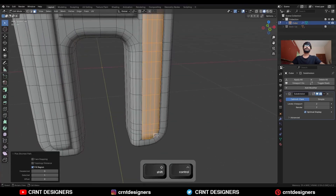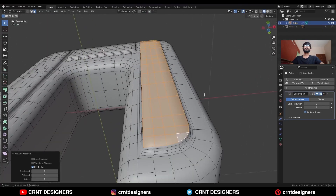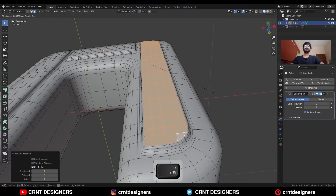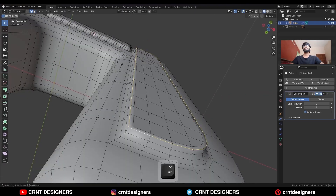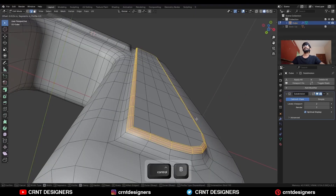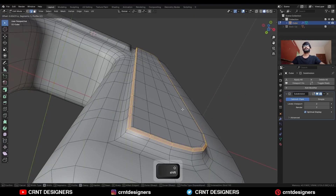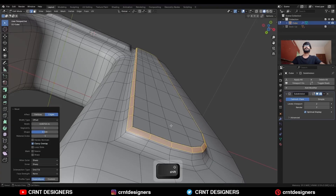Then select these faces and use the insert operation. Select this edge loop and ctrl B to add bevel on it. Add a 1 segment bevel and give the proper bevel width.